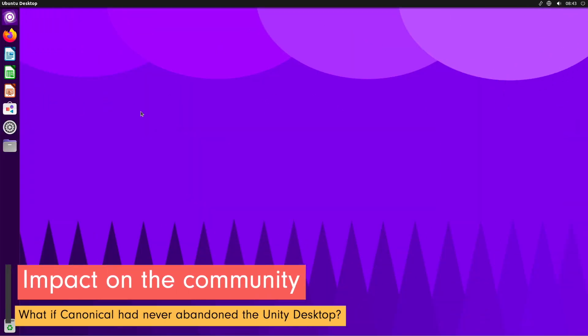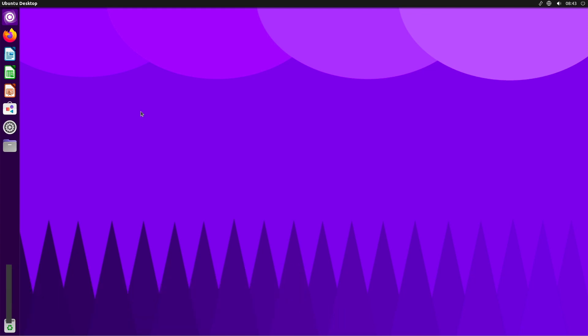Canonical's decision to abandon Unity left some members of the Ubuntu community disappointed. Some of them were big fans of Unity and appreciated the effort that had been put into developing this desktop interface. In response to this decision,